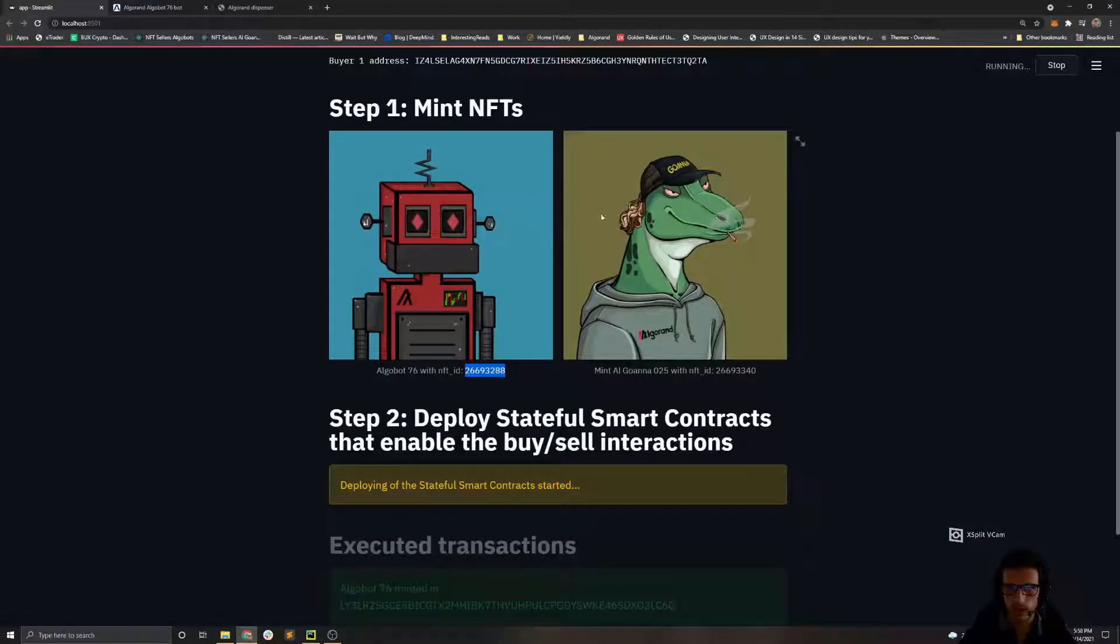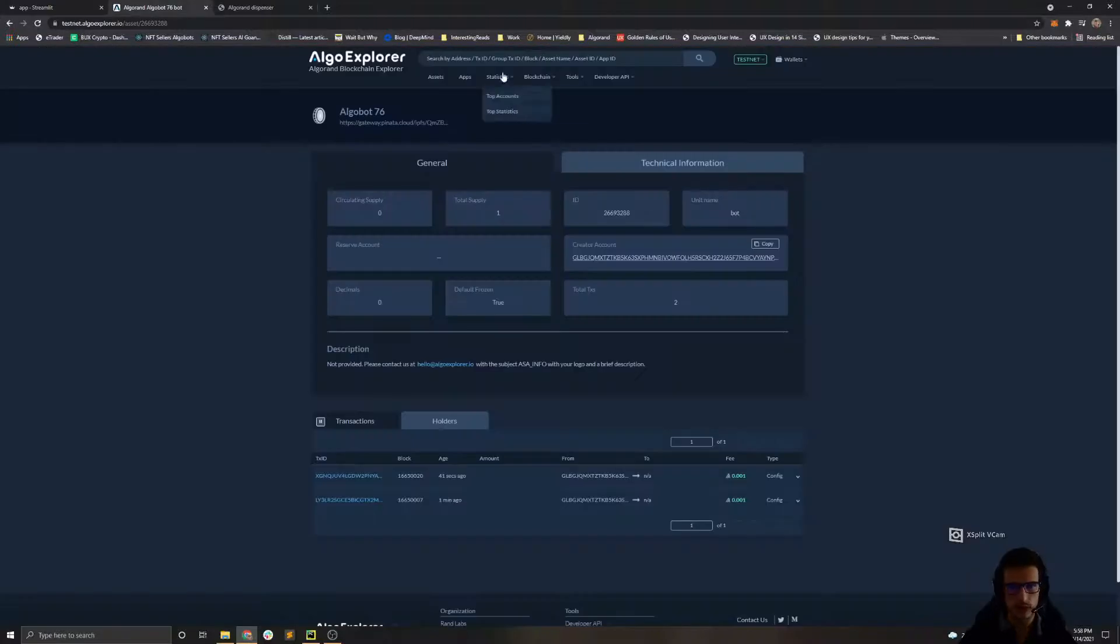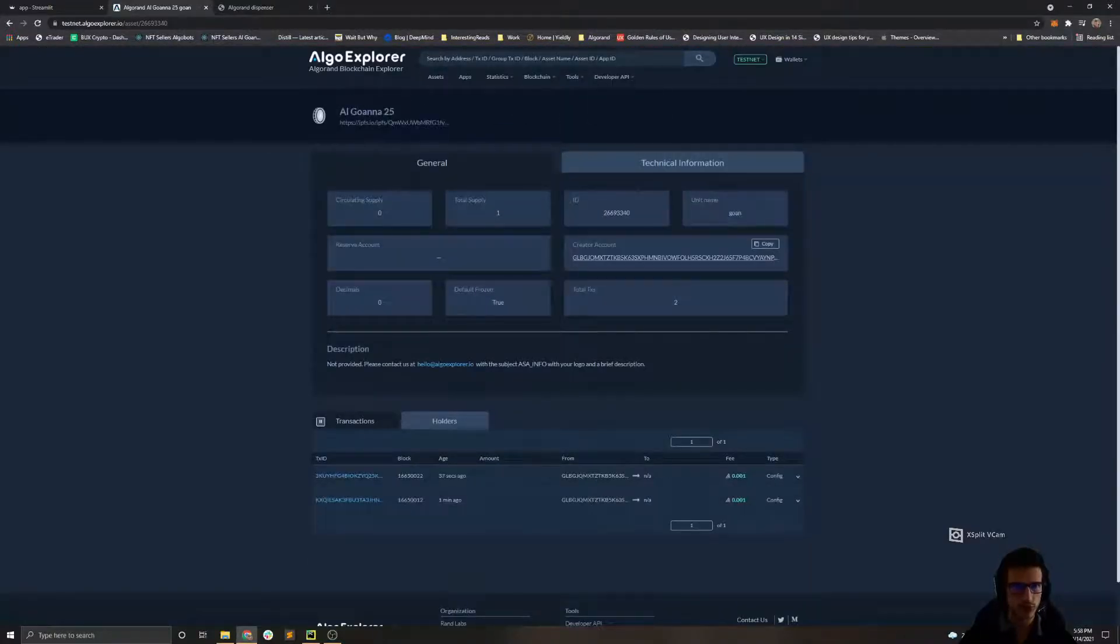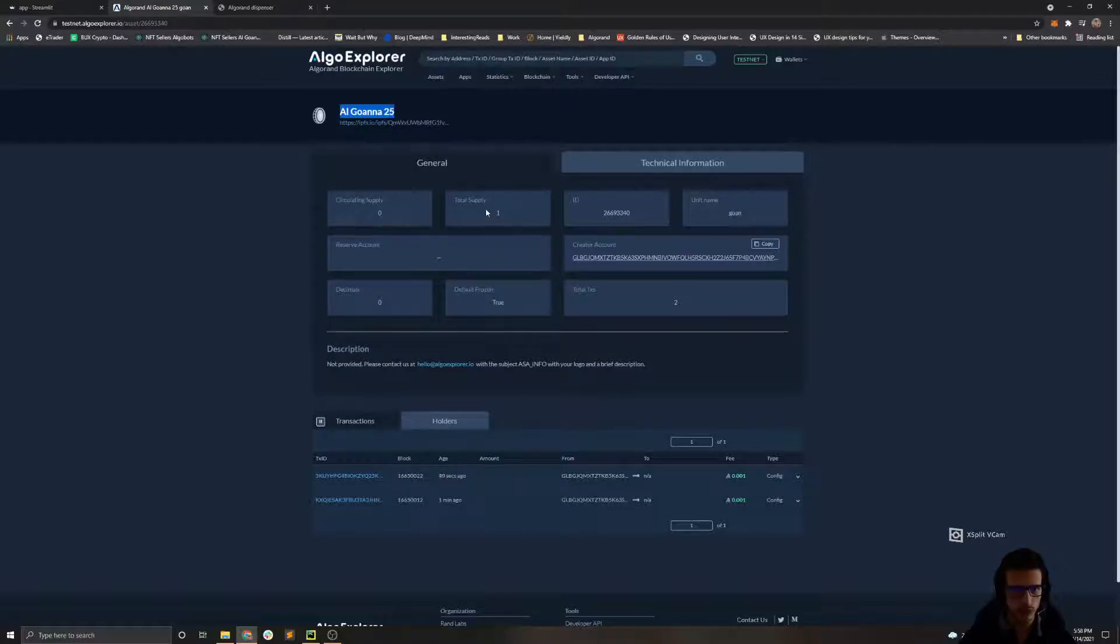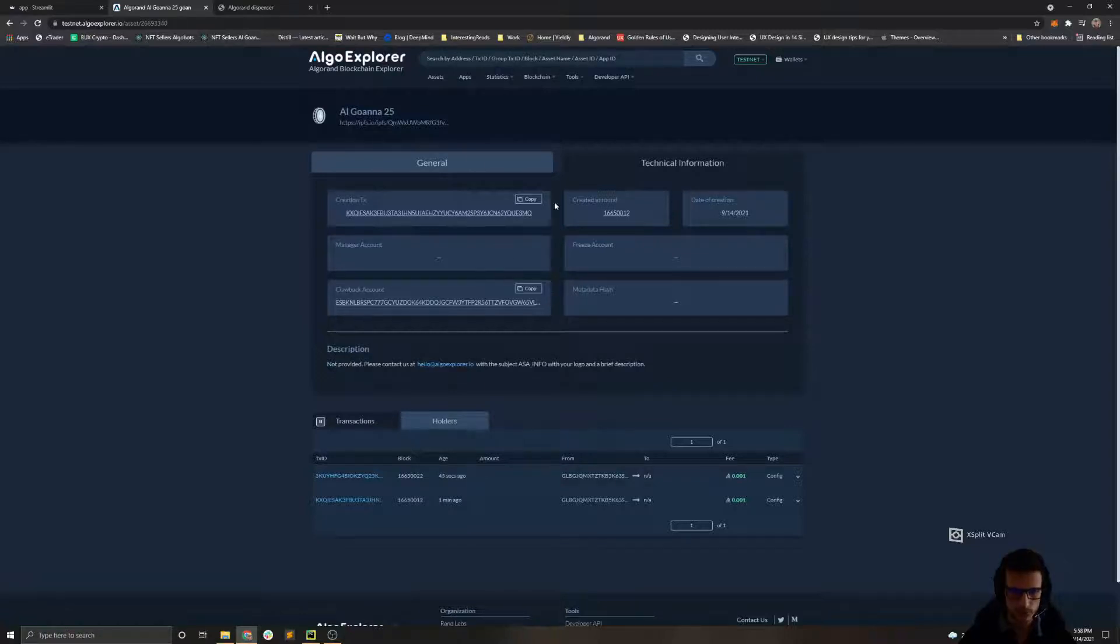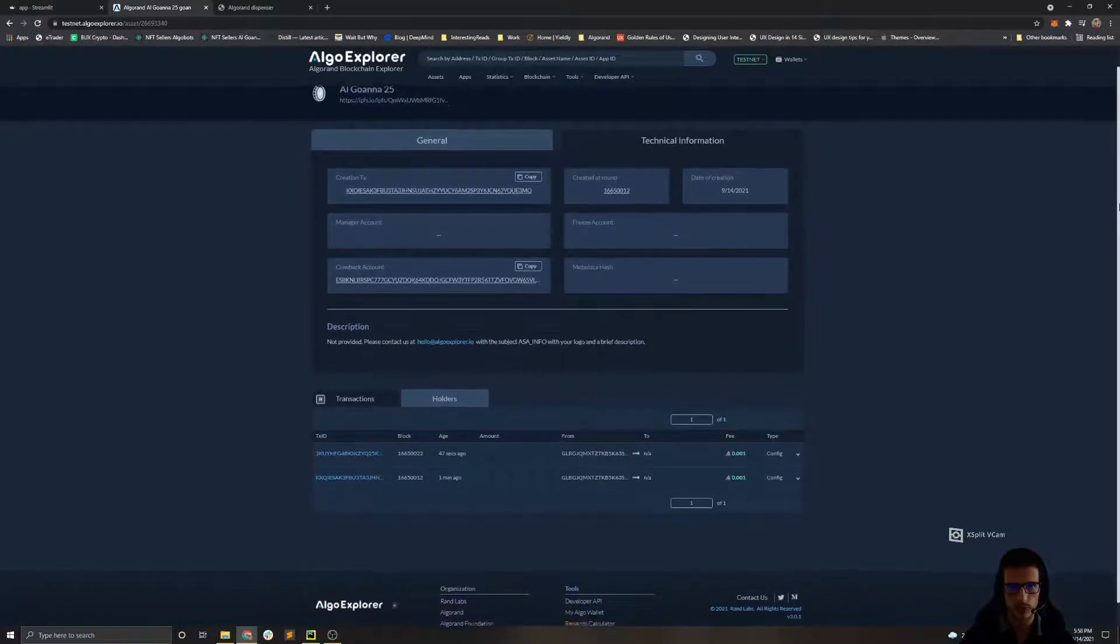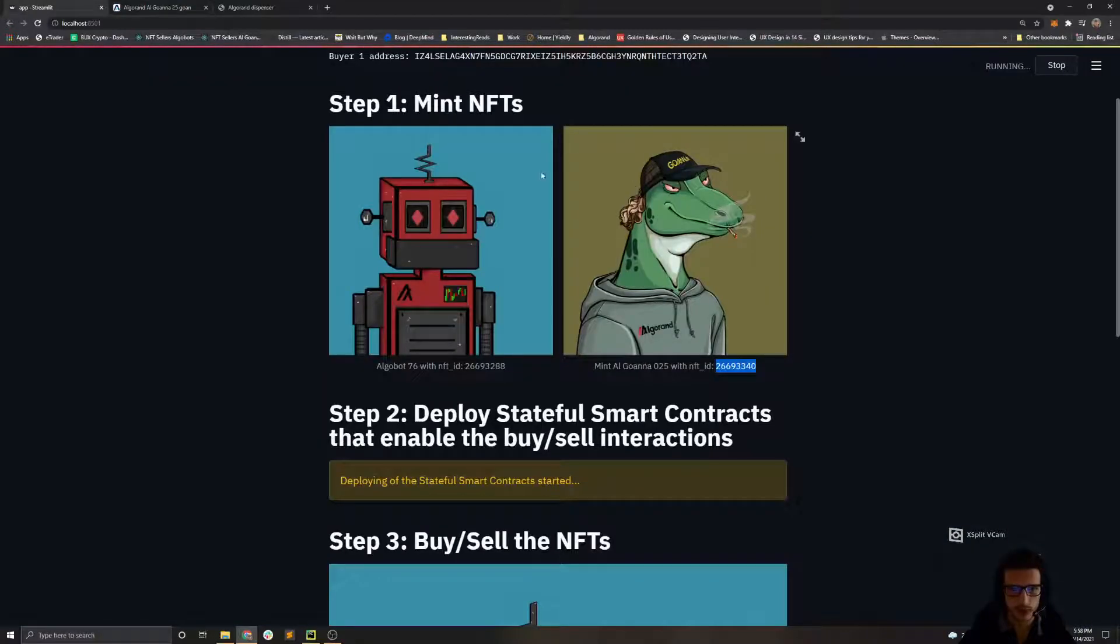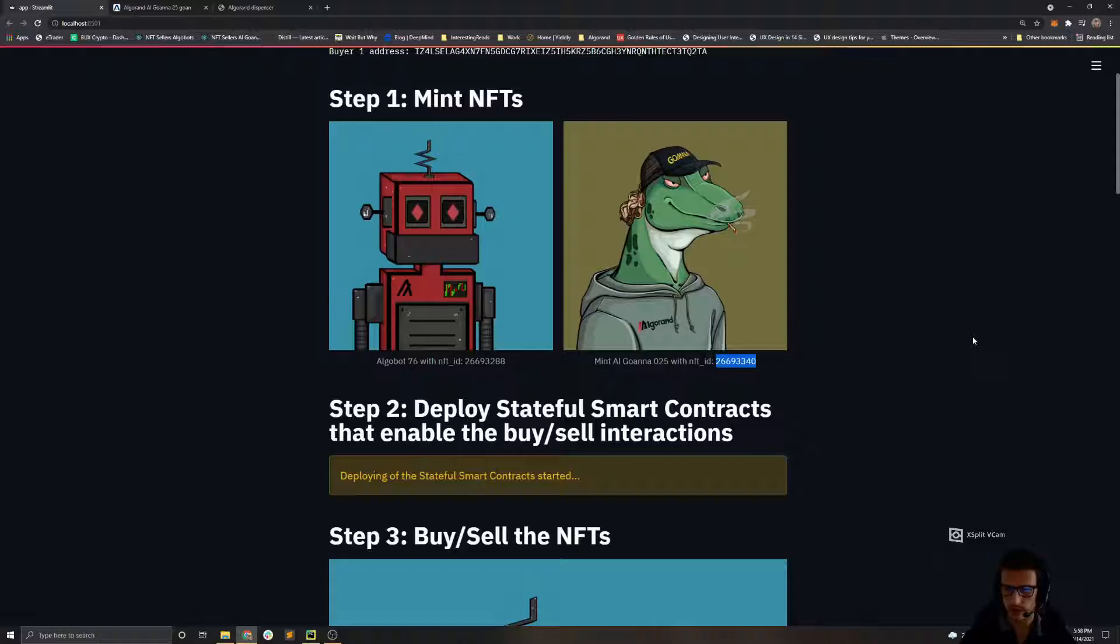And if we inspect the Alguana, we can see the same thing, basically, which is just the Alguana NFT. We can see that the total supply is one and we see that we have also updated the management properties of this NFT after successful deployment of the stateful smart contracts. We can then start interacting with the NFT marketplace.